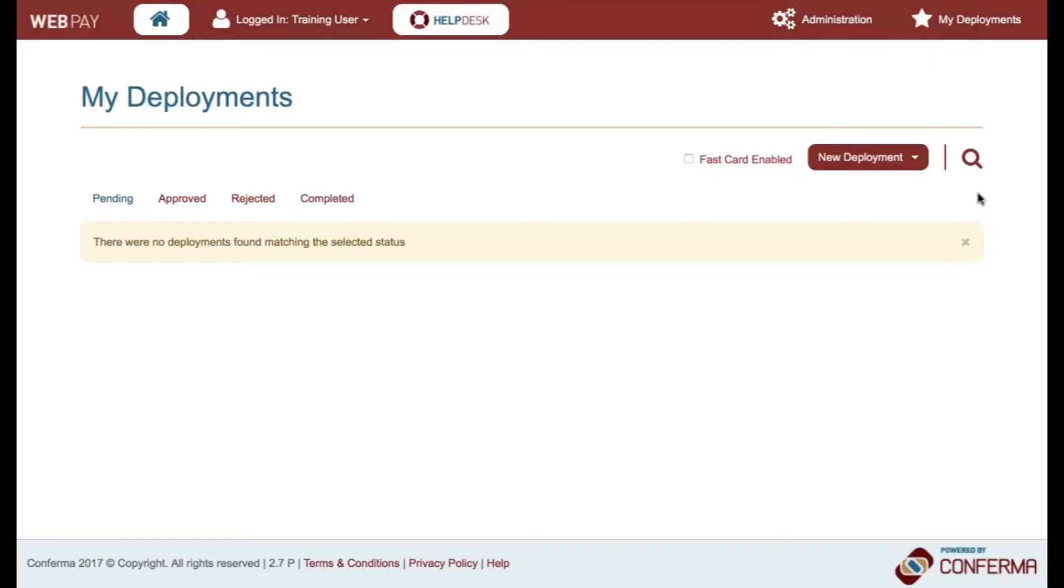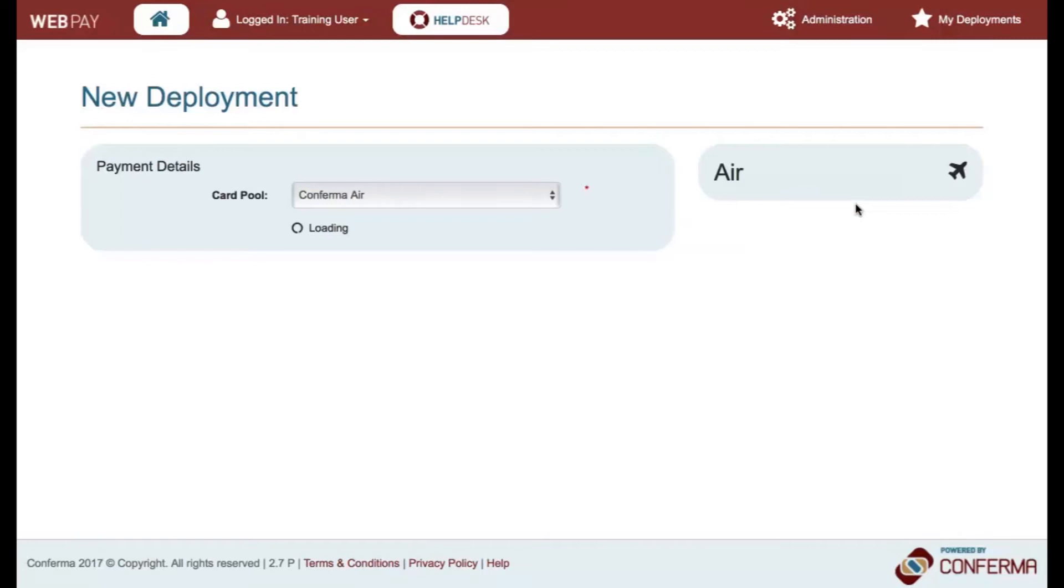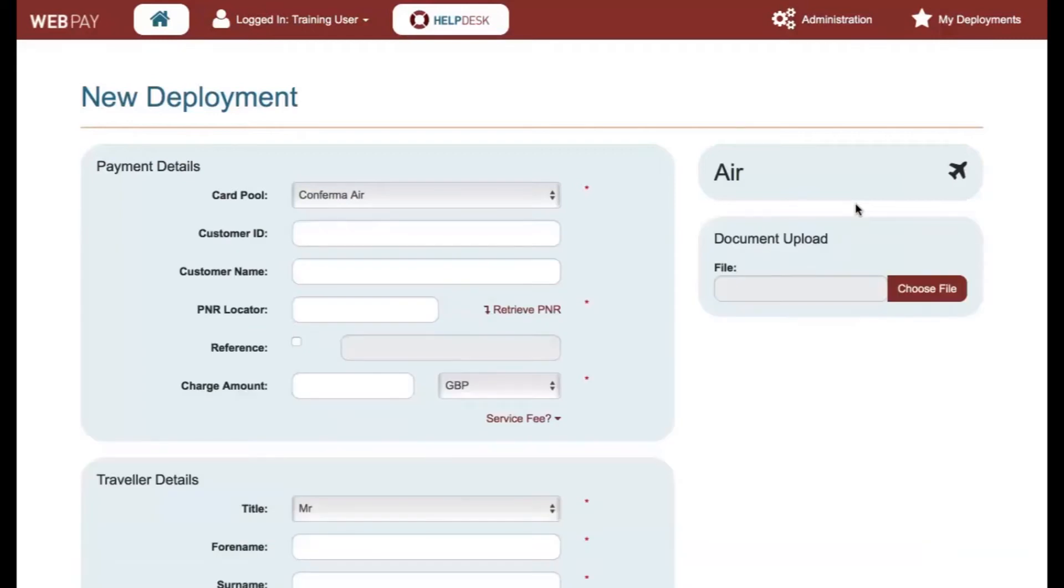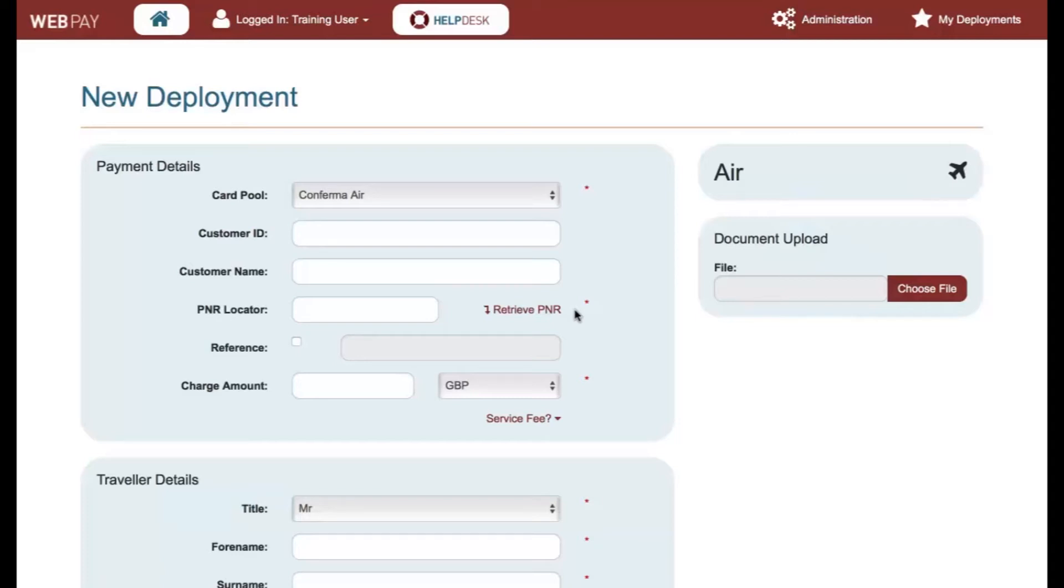From the home screen, select New Deployment and AIR from the drop-down presented. If you don't see the Retrieve PNR option, the card pool is not configured for this functionality. This feature needs to be activated by Confirma to enable us to access your PNR data.